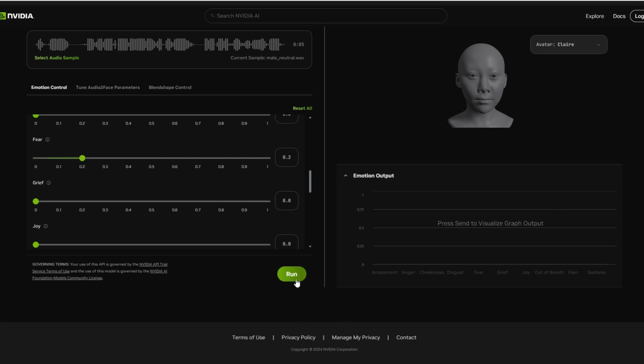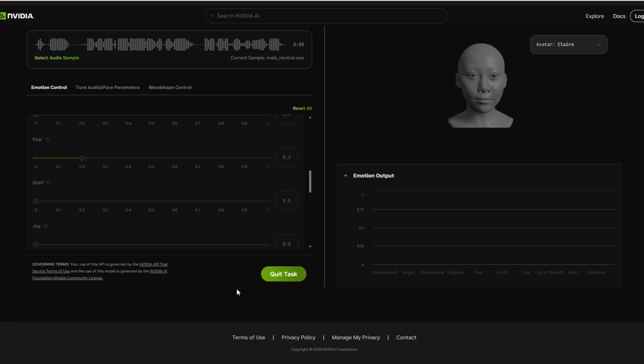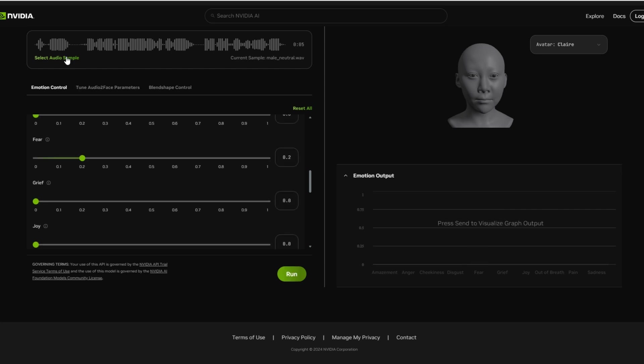I'll put this down to zero. Sound like fear to me. Okay, let me hit run. With tenure, Susie would have all the more leisure for yachting, but her publications are no good.